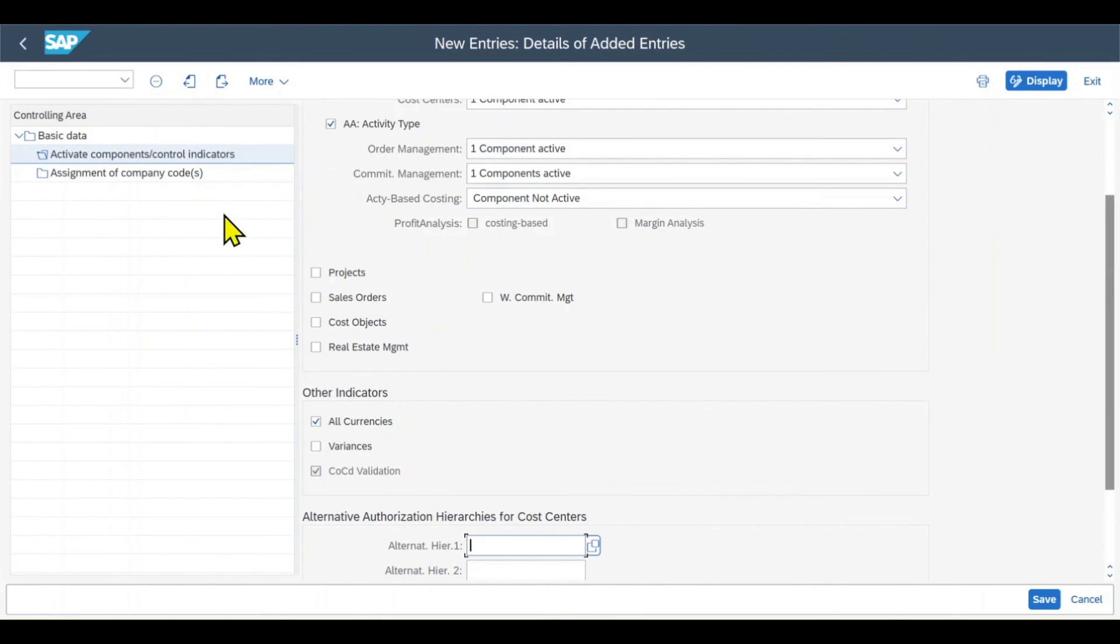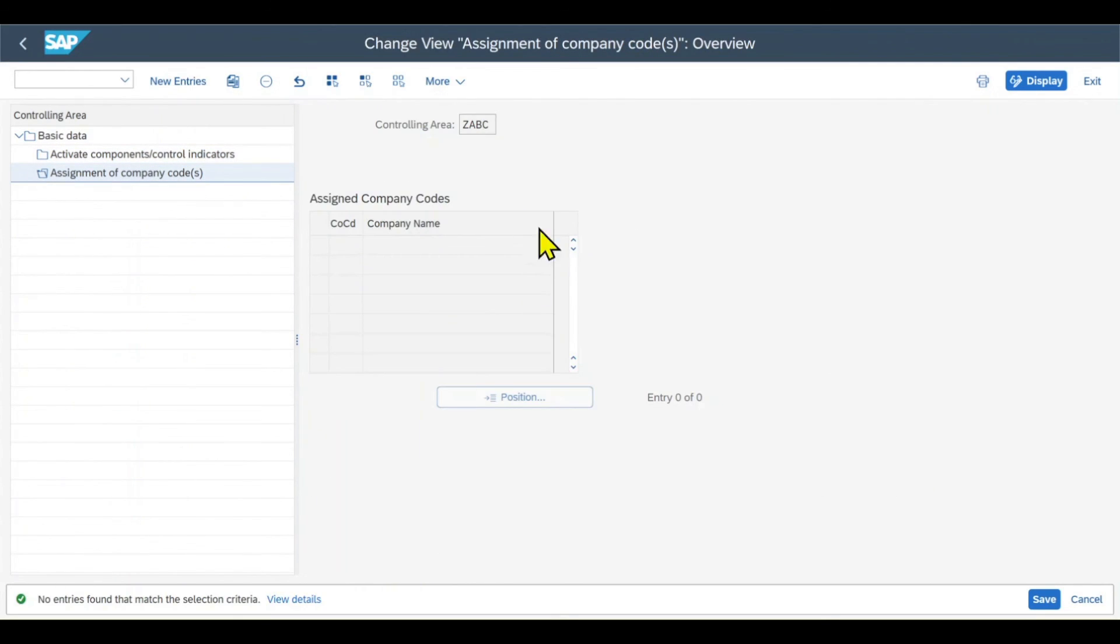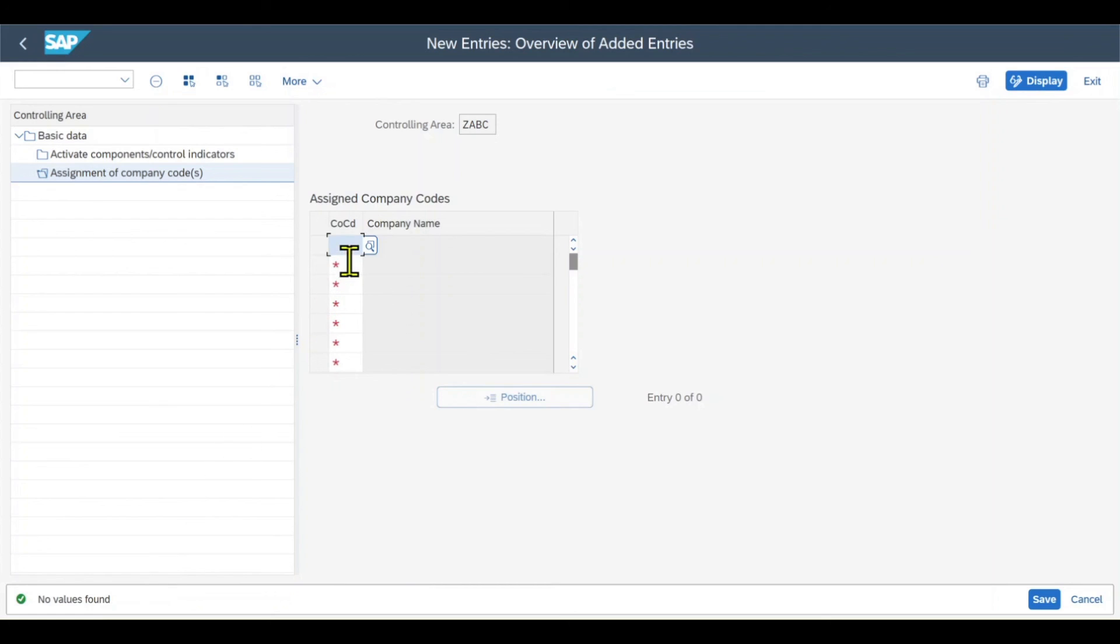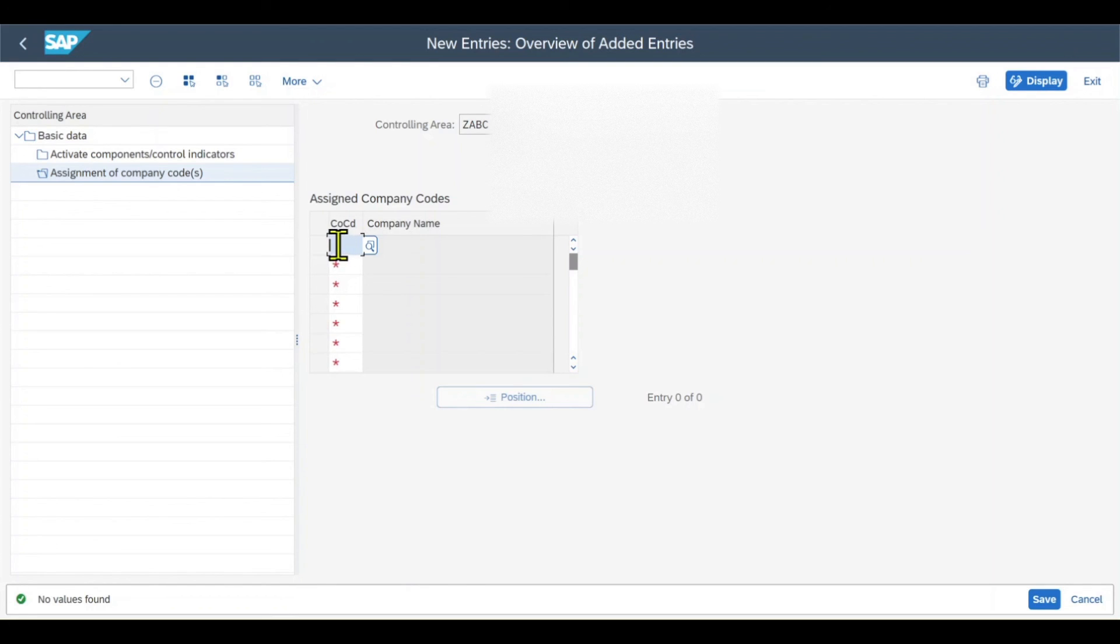Last but not least, we need to assign our company codes to our new controlling area via this tab over here. Now it gets interesting. I will click on new entries, click on the search help, and you see no value is found. This is because right now I do not have any company codes in my system with the same fiscal year variant and the same chart of accounts as my controlling area.